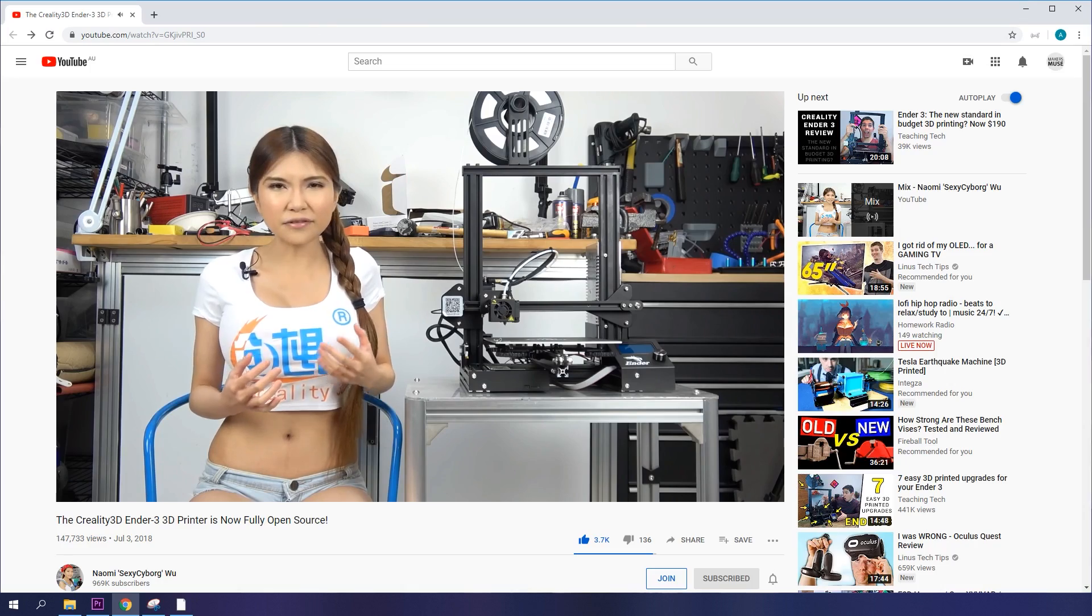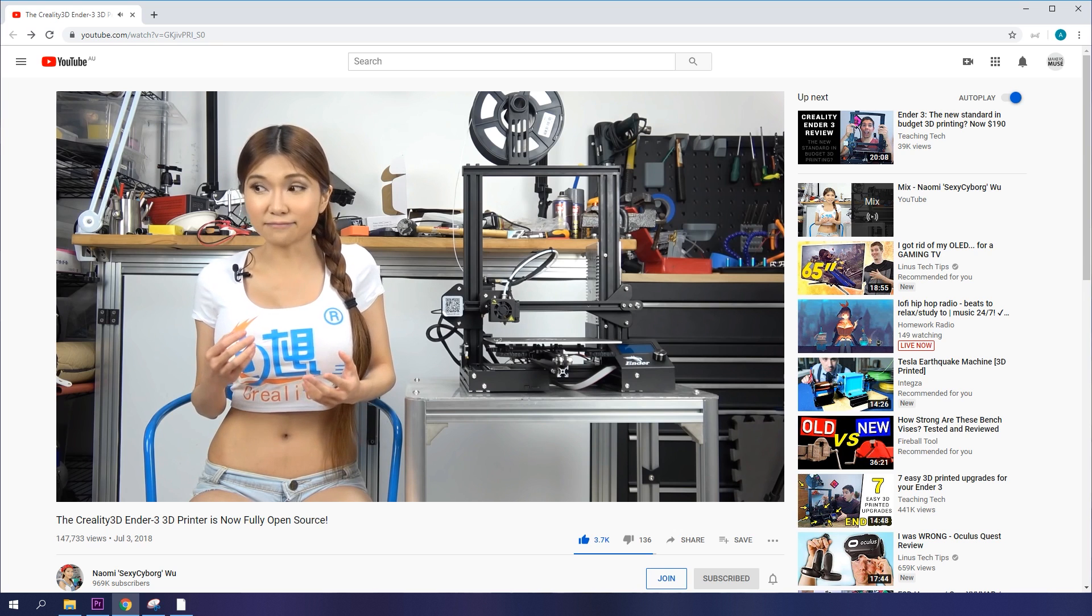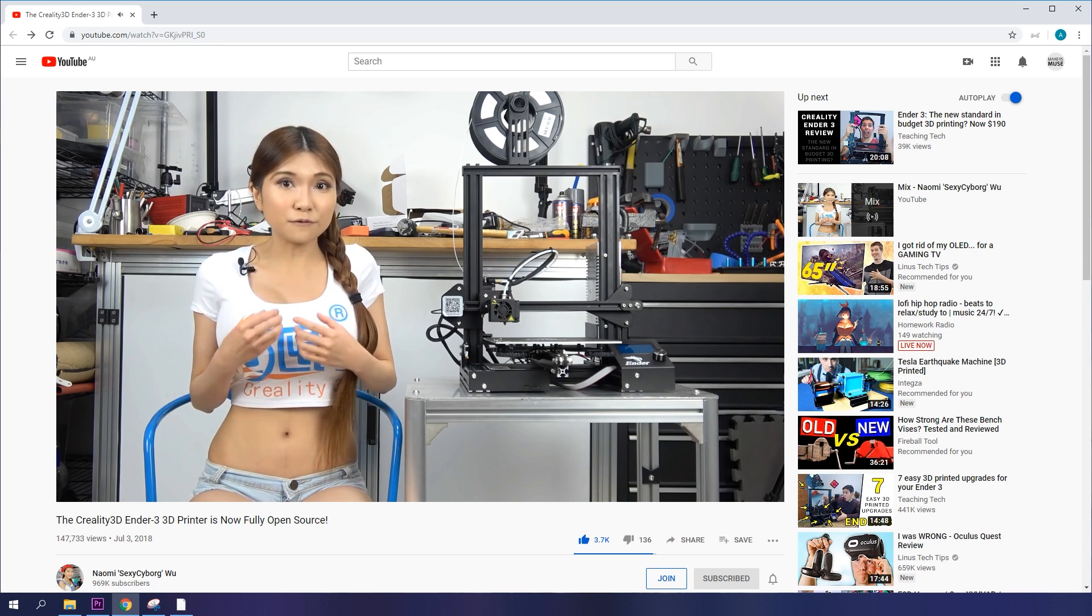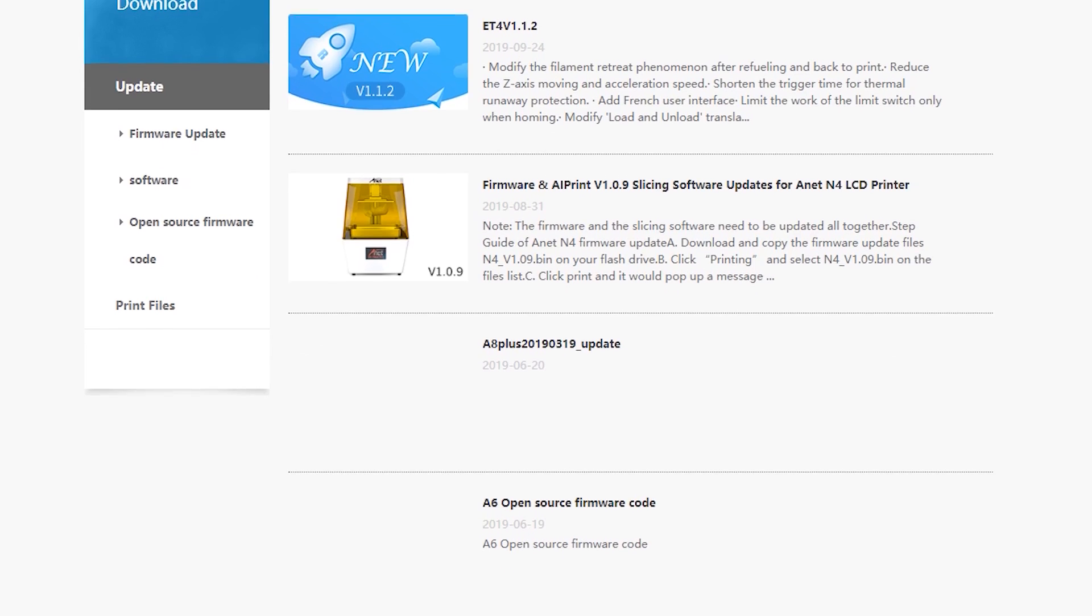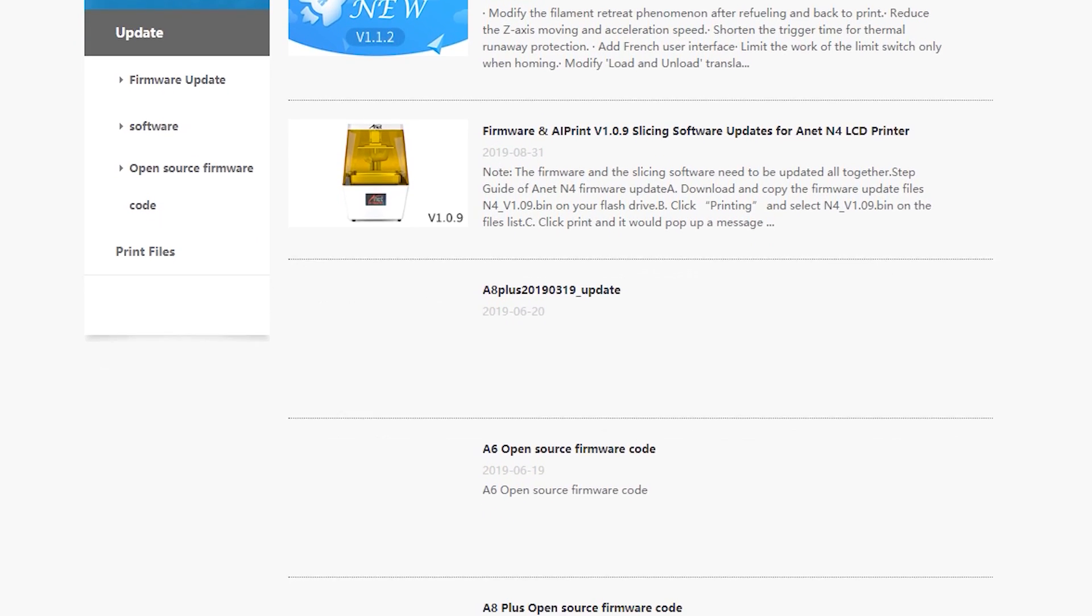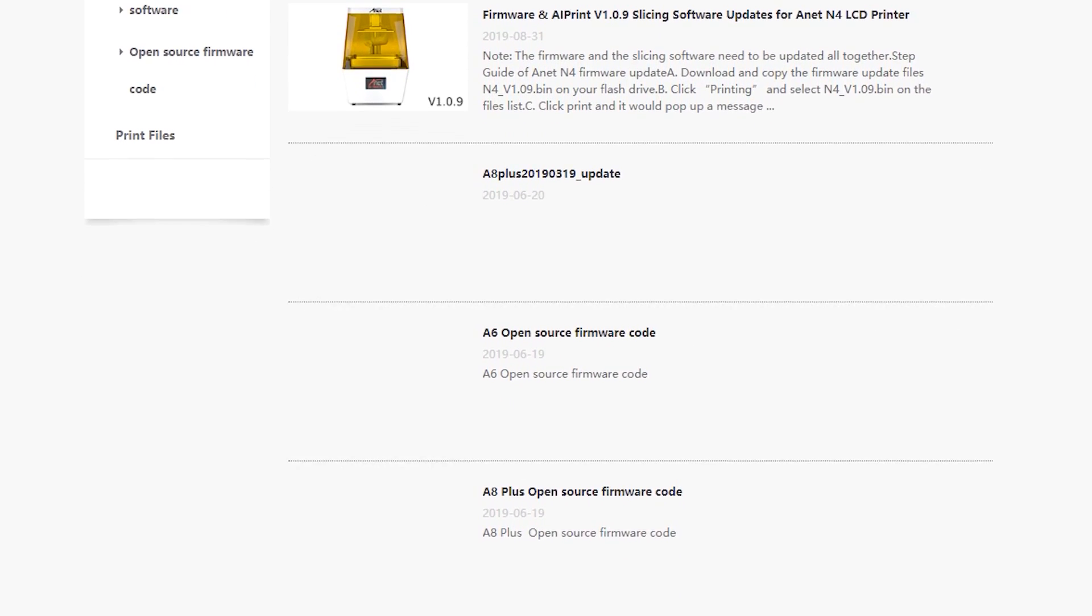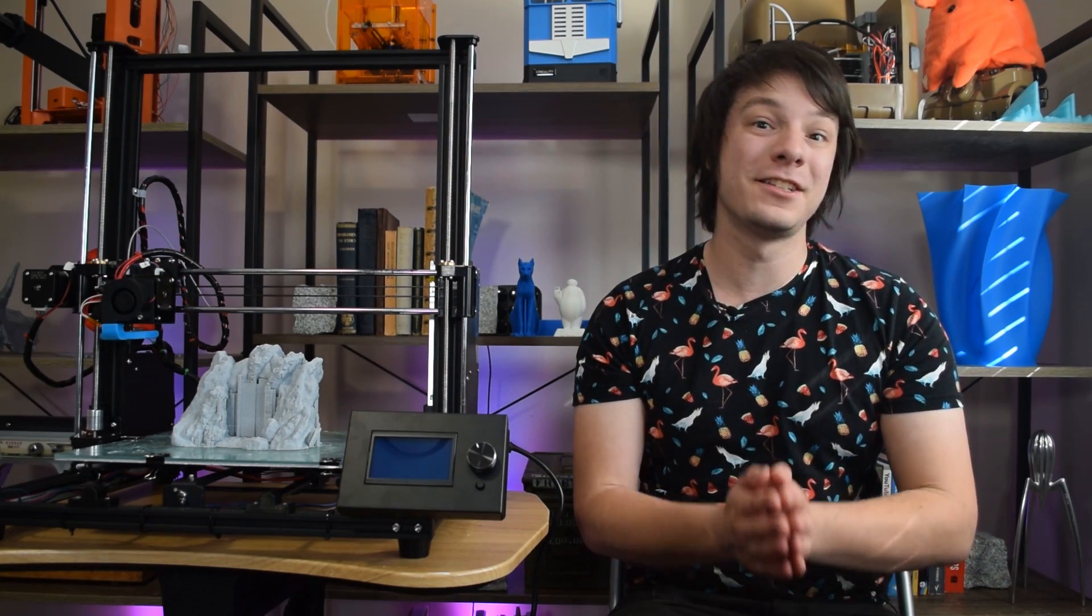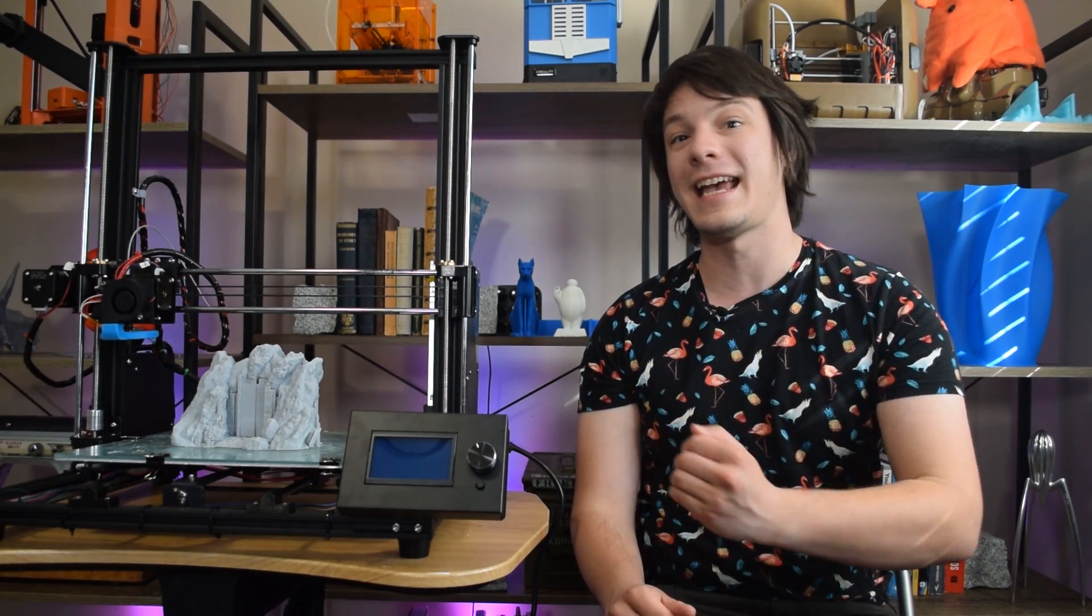You see, as is the case with a few other Chinese manufacturers such as Creality, Anet has begun to conform to the open source requirements of the firmware and other features their machine use. And that's great news,